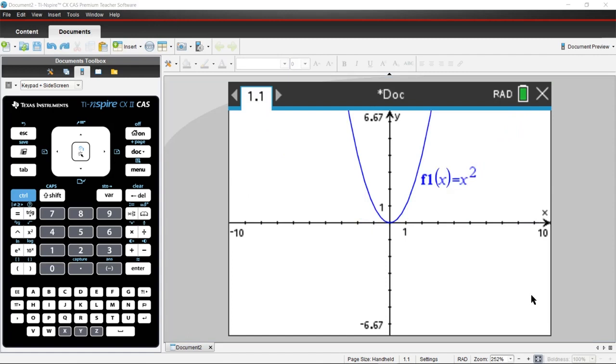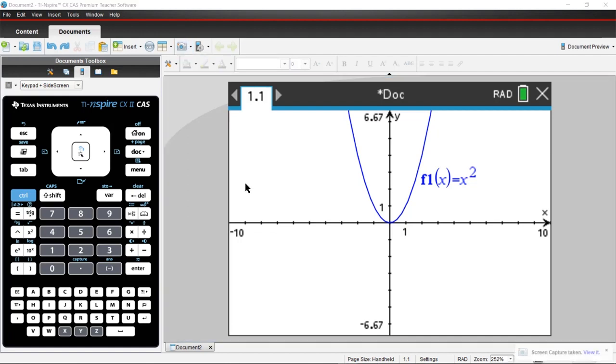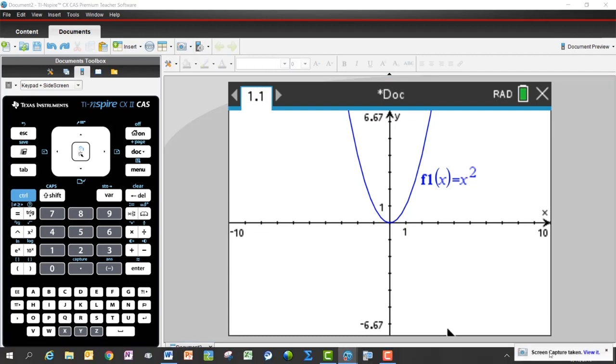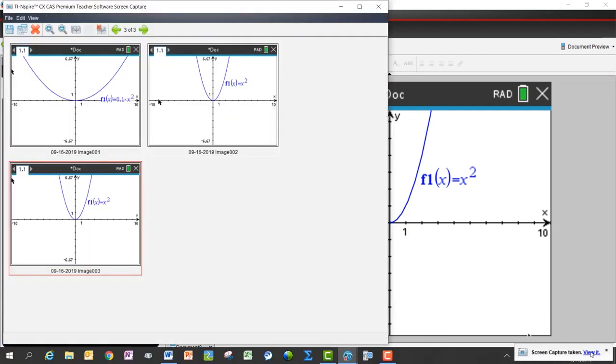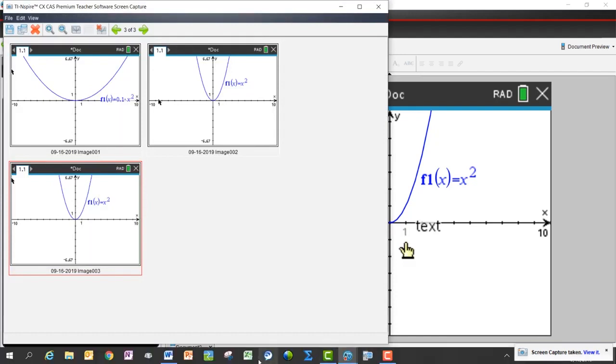From within the software, you can take a screenshot and utilize that in other applications, like copying and pasting it into a test or a PowerPoint for your lesson. To do this, you're going to access the camera icon at the top of your page and choose Capture Page. Notice you can also use the shortcut Ctrl-J. When you choose Capture Page, a little window is going to pop up on the bottom right-hand side of your screen. You're going to click View it, and that will show you the screen captures that you've taken.